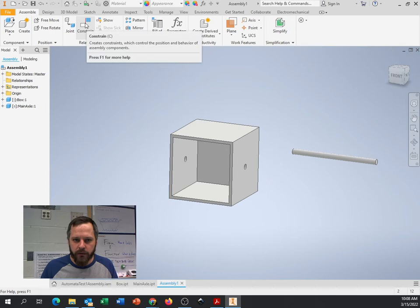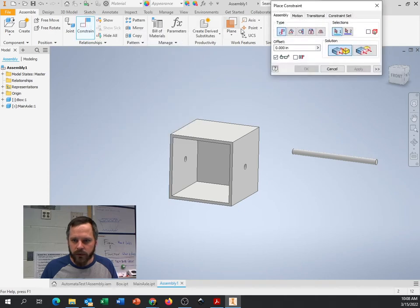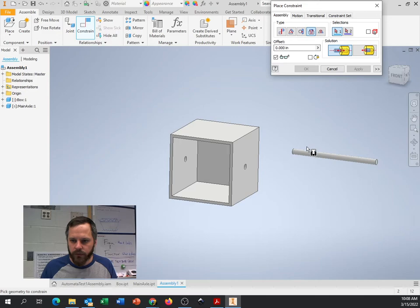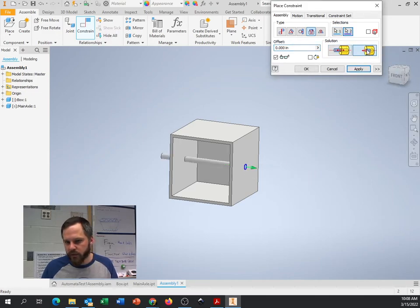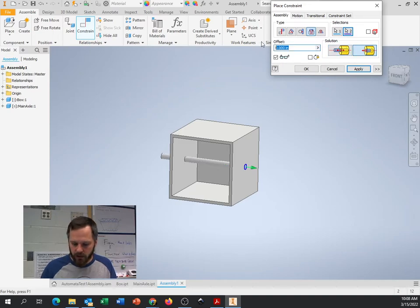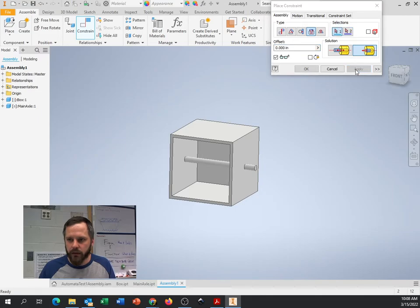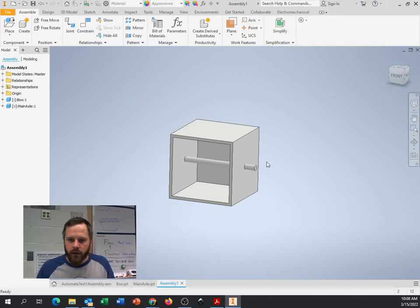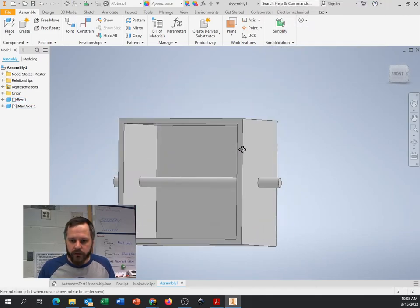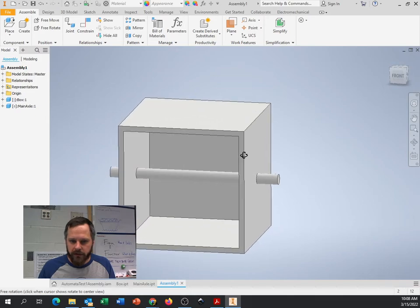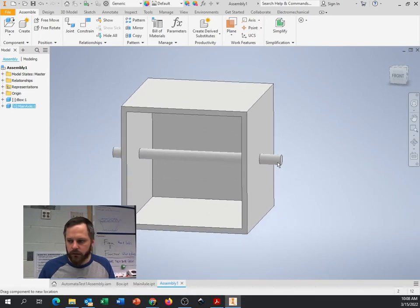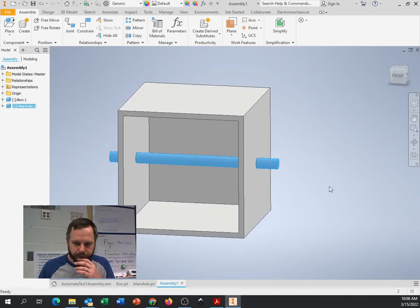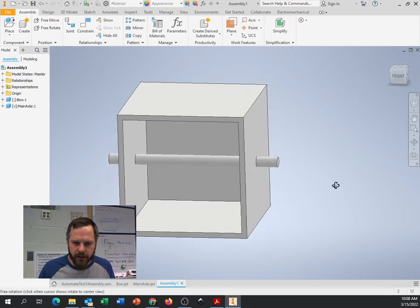So real quick recap of that. Because we're going to be doing lots of inserts and offsets and things. Constrain. Insert. First piece. Into the hole it goes into. Let's flip it around if we need to. And change that offset to minus one. Hit apply. Cool. So now I have a stick in a box. Hooray.